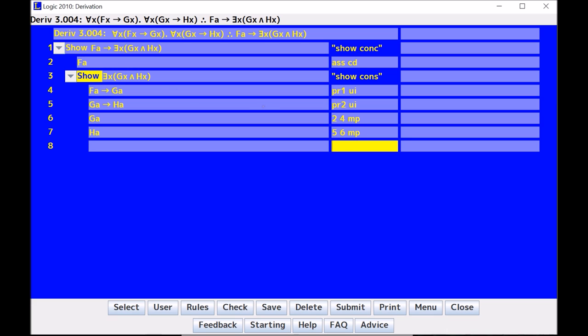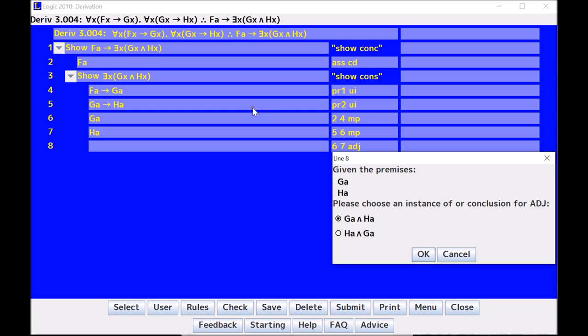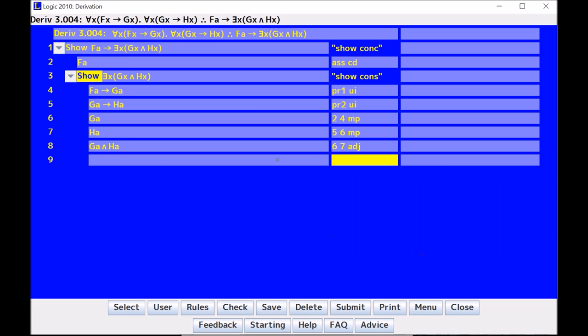So first I put them together, so I have six and seven, ADJ, and of course it asks me in which direction do I want to adjoin them, and I pick the one that I want, and now I'm ready to existentially generalize.